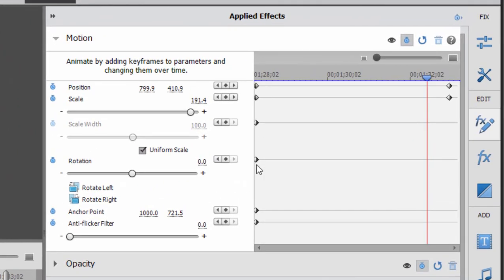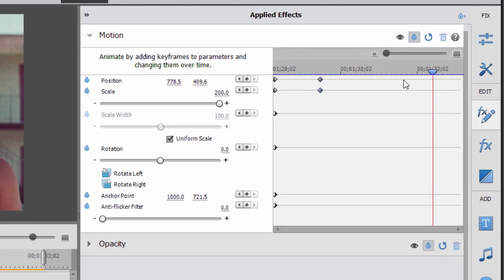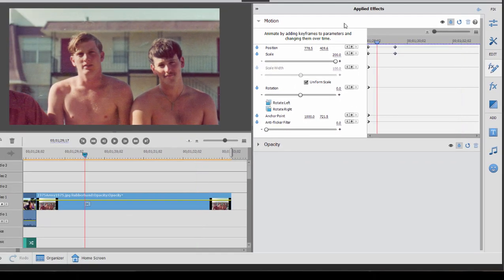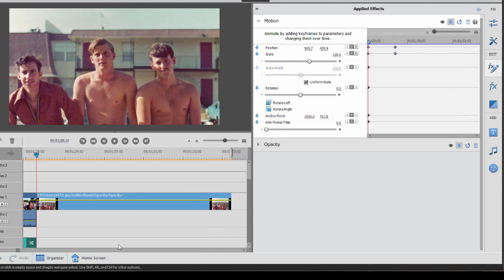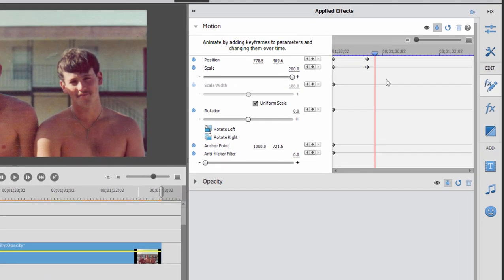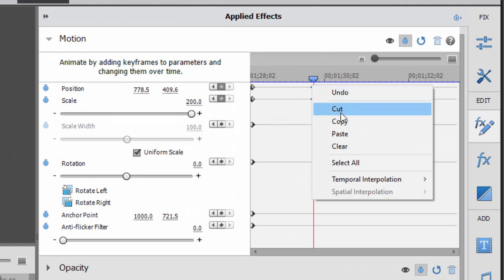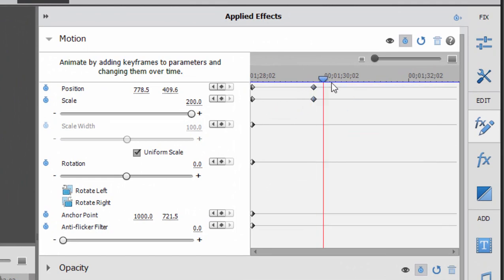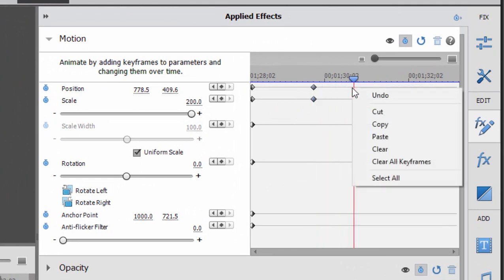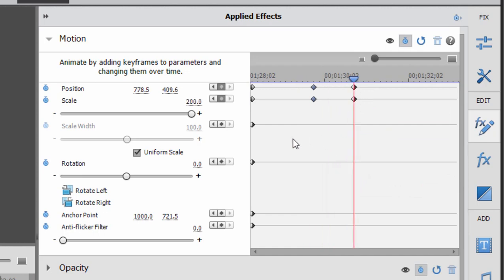You create these little diamonds, each diamond representing a different setting for an effect, and the program then will create the transition between them. Now I can bring these keyframes closer together by just lassoing them and dragging them closer together. Now my animation is going to happen much more quickly when I press space. Farther apart, it happens more slowly. I can delete keyframes, I can copy keyframes, and when I paste them, now I've got the settings frozen between these two sets of keyframes. And that's really the basic principle. You create keyframes to represent various settings, levels, or positions, and the program will create the animation between them.